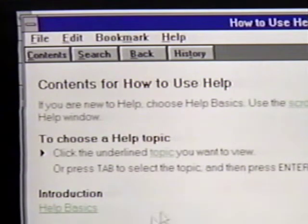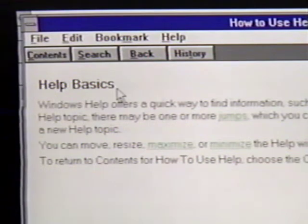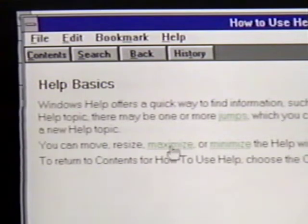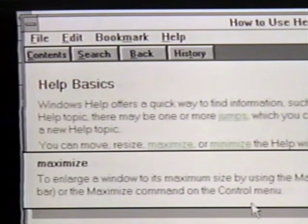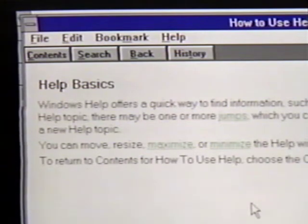When we click on Help Basics, a help screen on help basics appears. Notice that there are more definition words here, including maximize and minimize. When we click on either of these, we see the definition for the word. Once again, we press the Escape key to clear this box from the screen. If we want to see where we've been in help, we click on History. This is a trail of our walk through help. We can click on Back to move us back along this trail one step at a time.